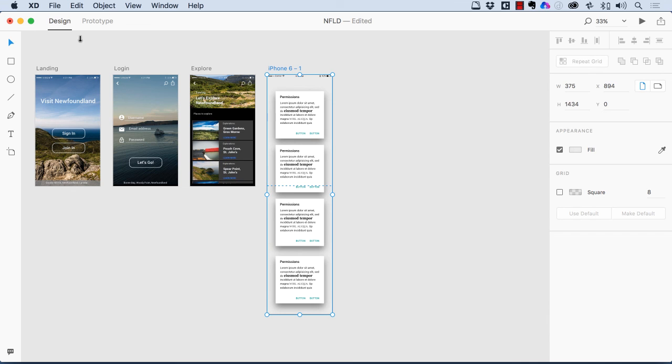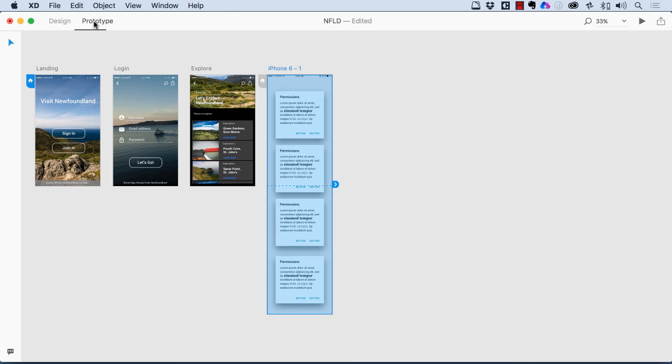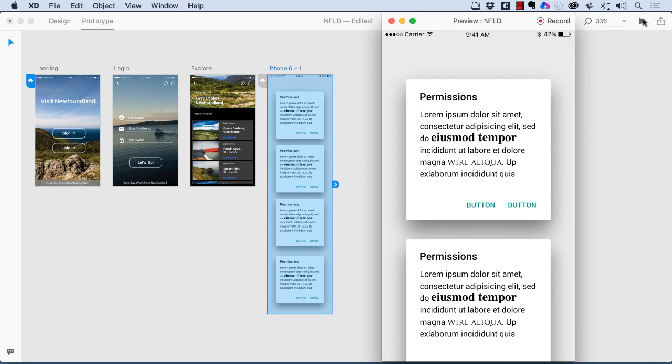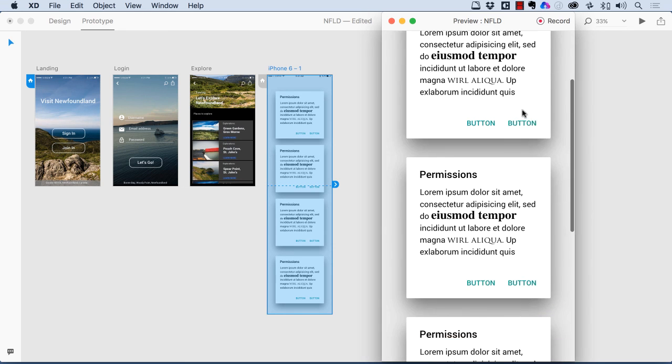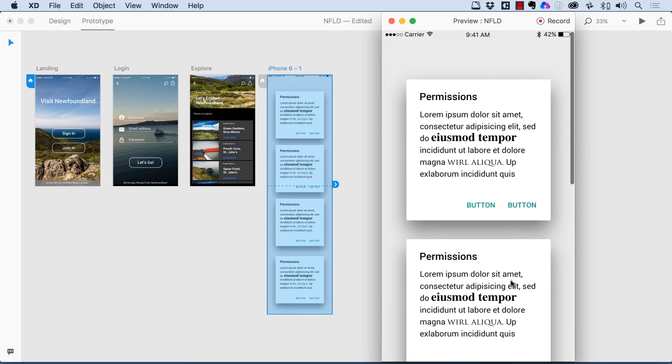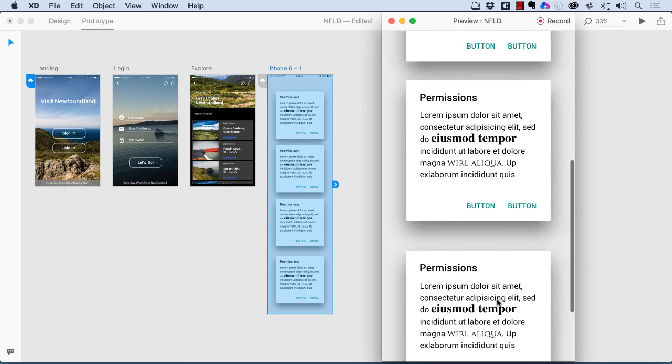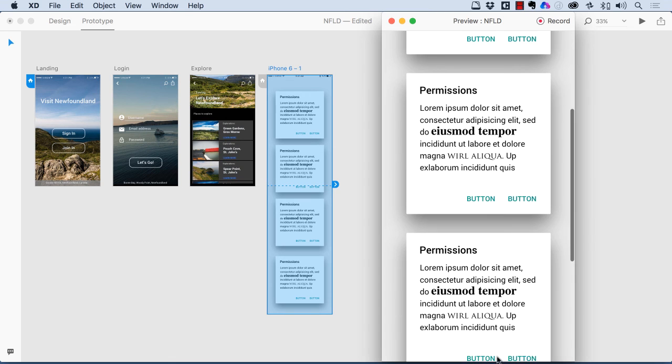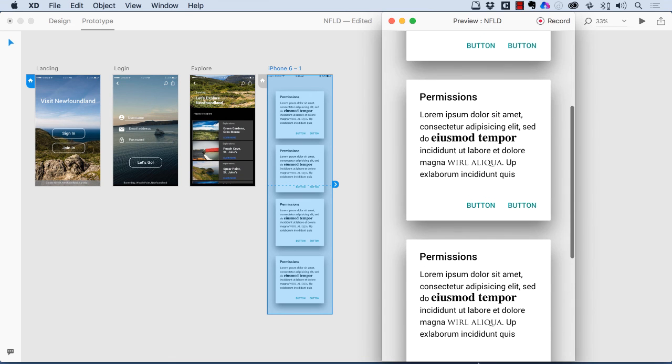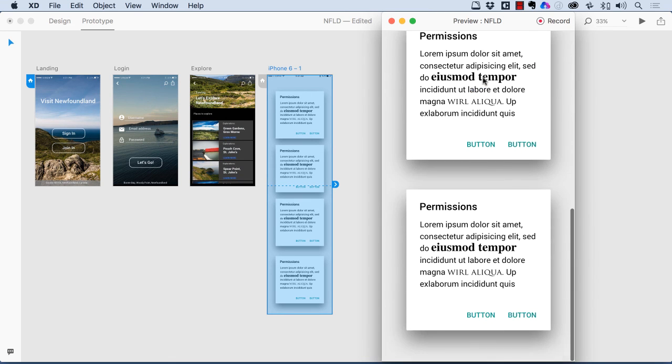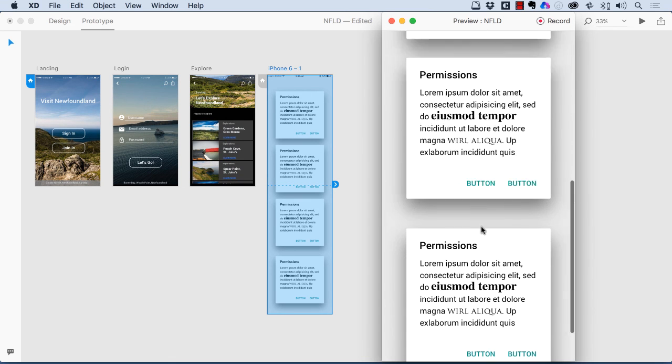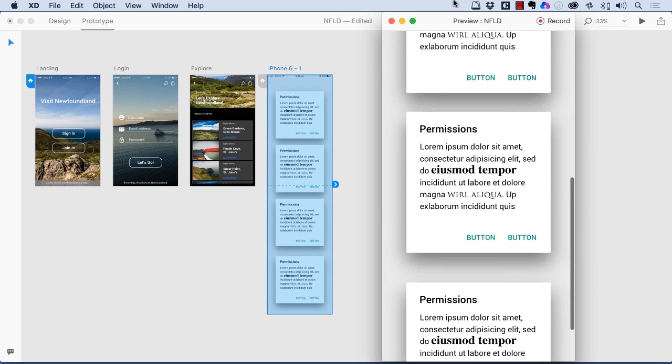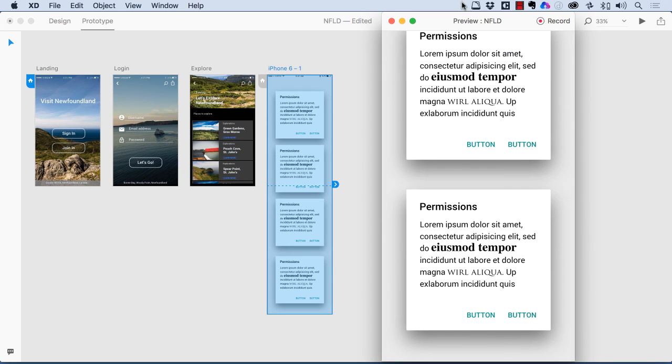And with this artboard selected, I'm going to come over to Prototype View. And I'm going to come to Preview. And if you take a look at it, you can now scroll up and down inside the Preview. This is going to be great for things like long articles and slideshows and things like that. So there you go.